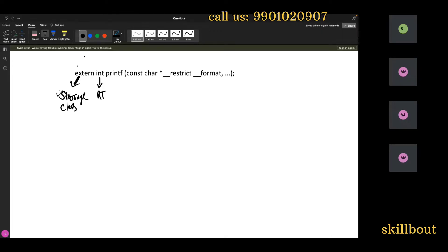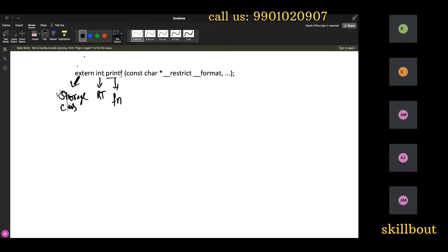This is a function. This is the return type, right? And this parenthesis — what is this? This is the parenthesis of the function.